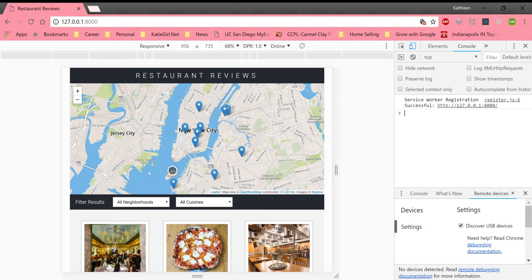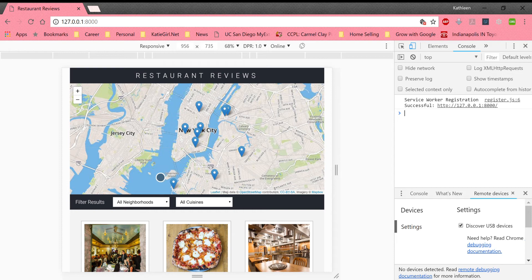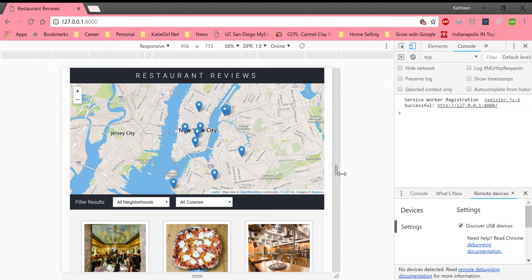Hi, this is Kathleen West with a quick demo of my phase one restaurant reviews application. I'm going to demonstrate responsive design.